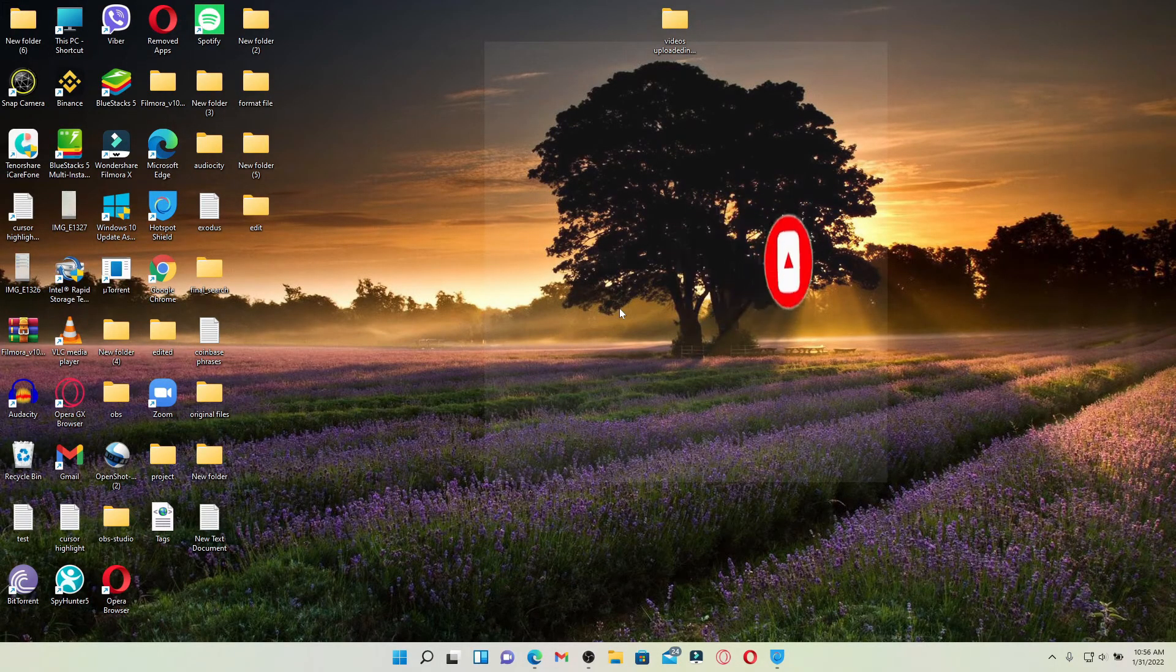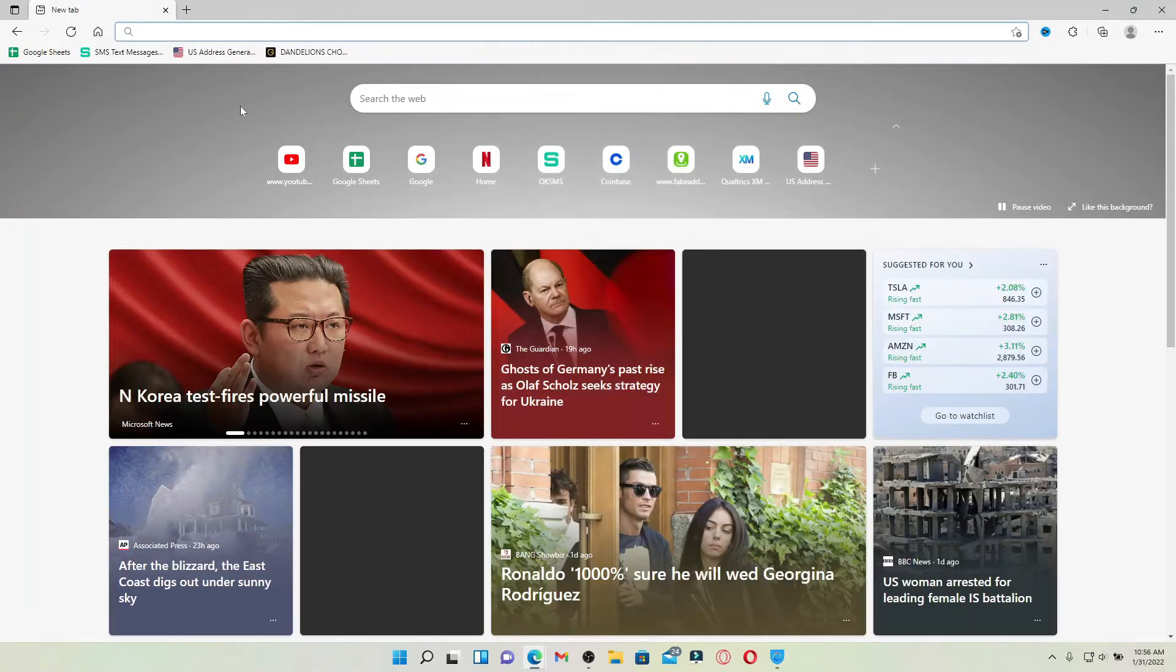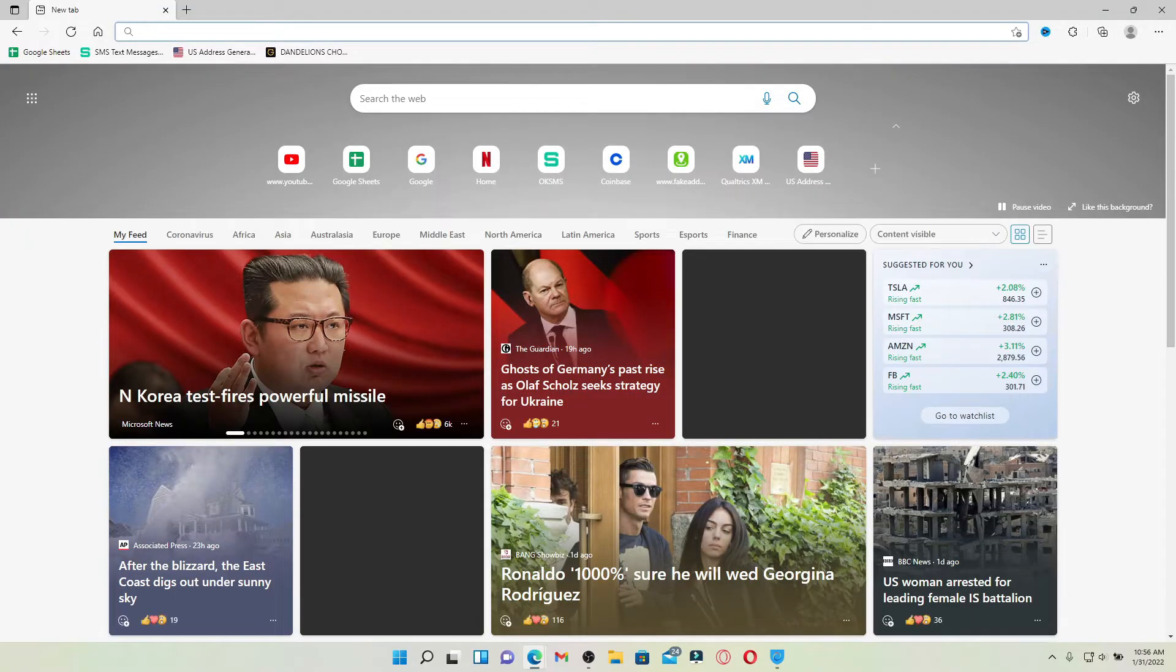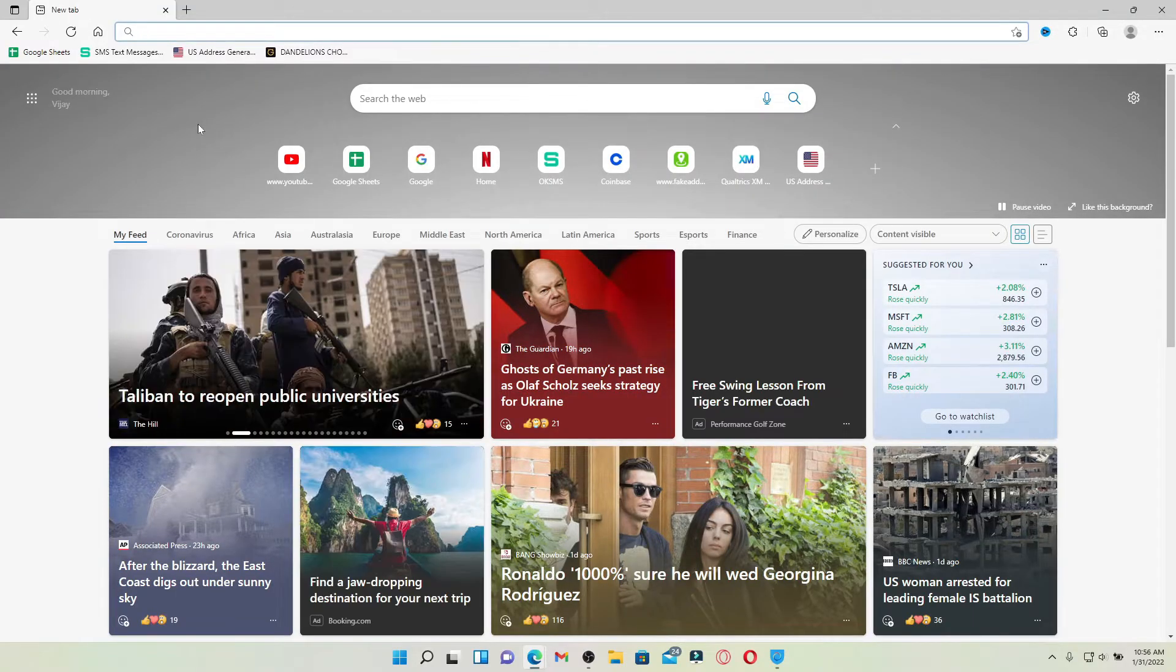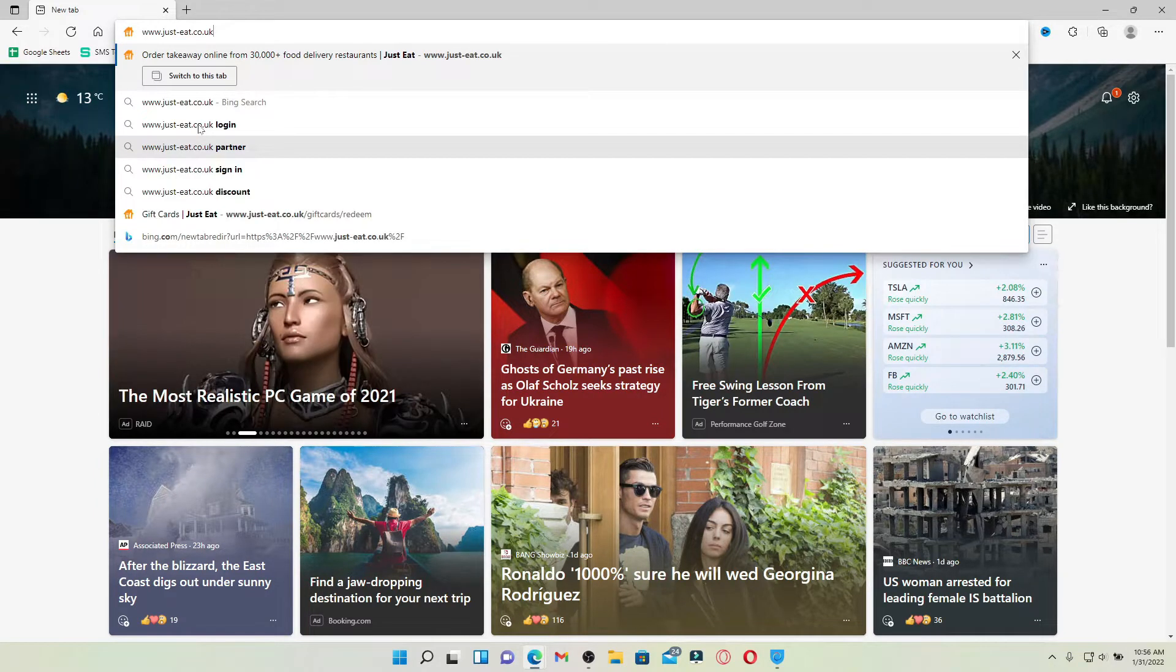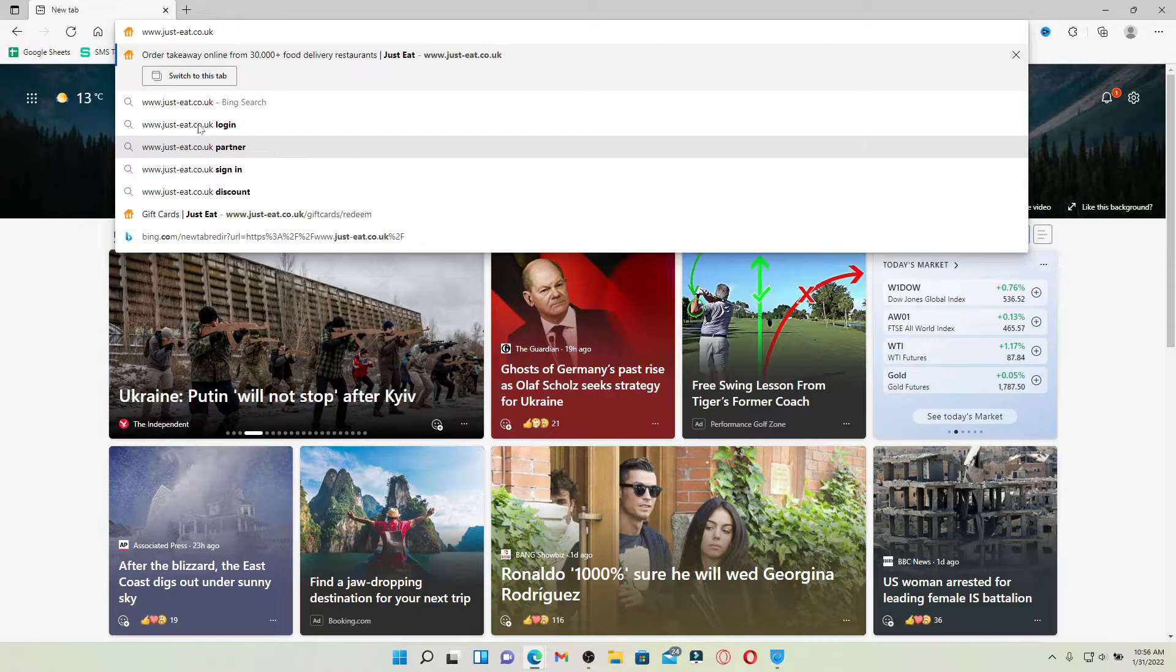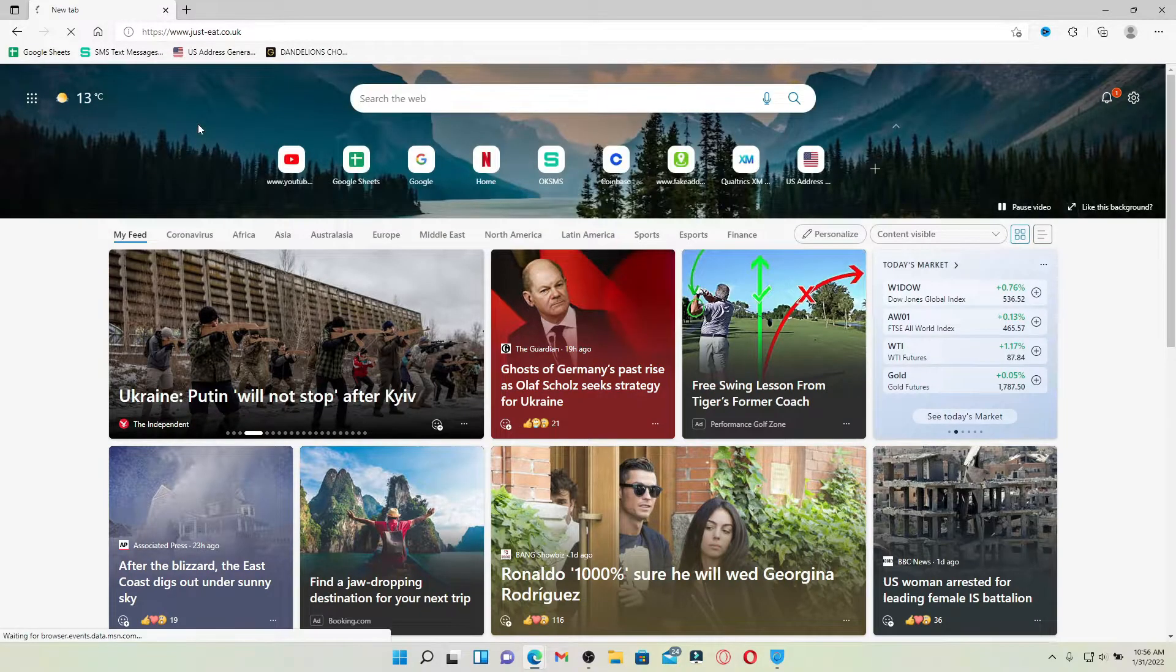Start off by opening up a web browser. In the web address bar that appears at the very top of the screen, type in the URL www.just-eat.co.uk and press enter. You'll end up in the main home page of Just Eat which looks like this.